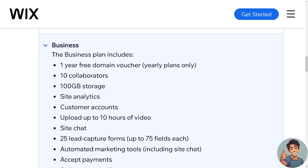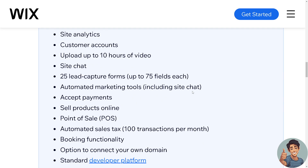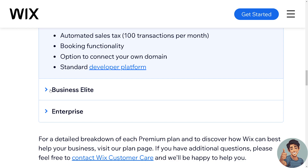Here's a quick summary for the Business plan: it includes a one-year free domain voucher, 10 collaborators (twice as many as the Core plan), 100 gigabytes of storage, site analytics, customer accounts, up to 10 hours of video, site chat, 25 lead capture forms with up to 75 fields each, automated marketing tools, accept payments, sell products online, POS, automated sales tax for 100 transactions per month, booking functionality, connect your own domain, and a standard developer platform.